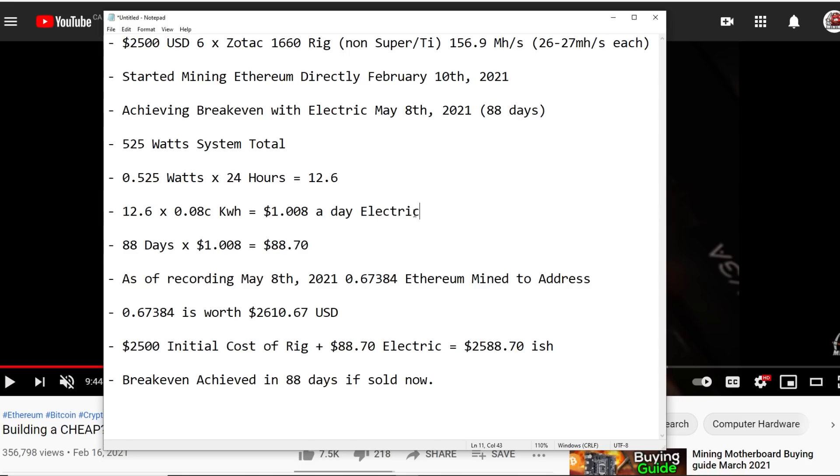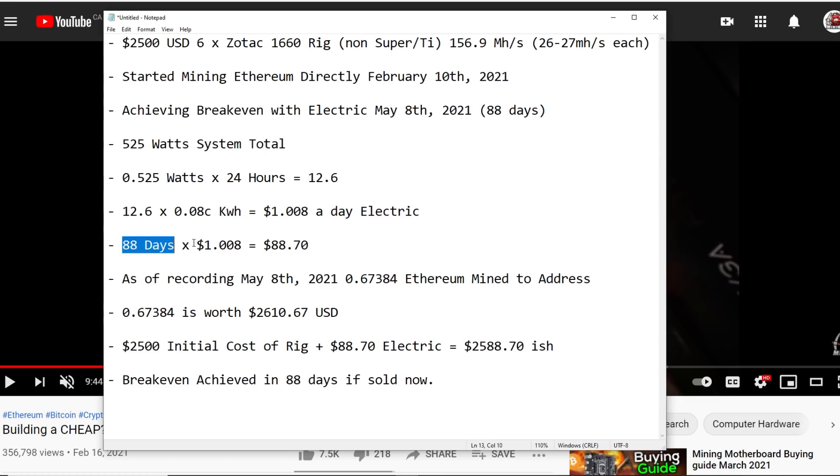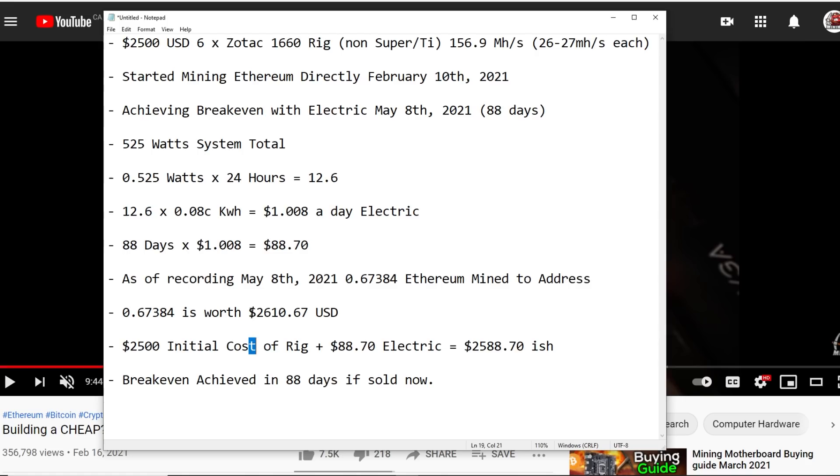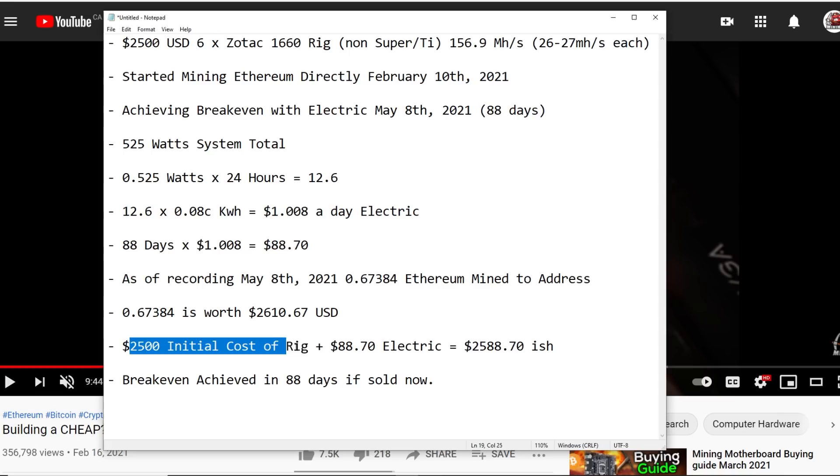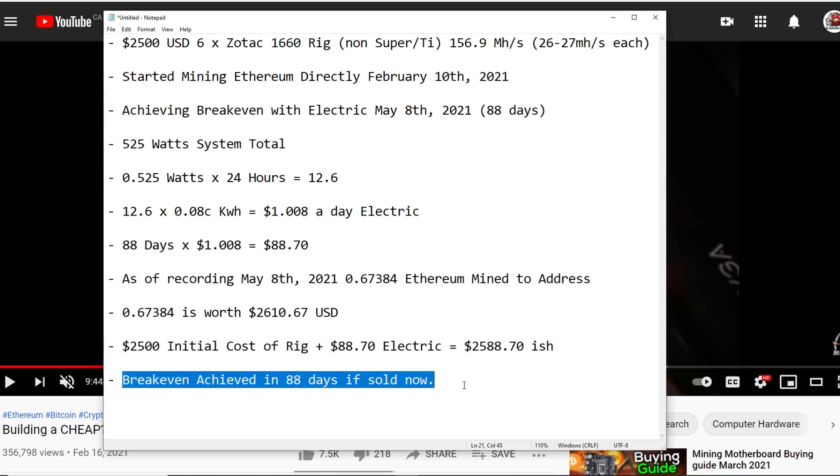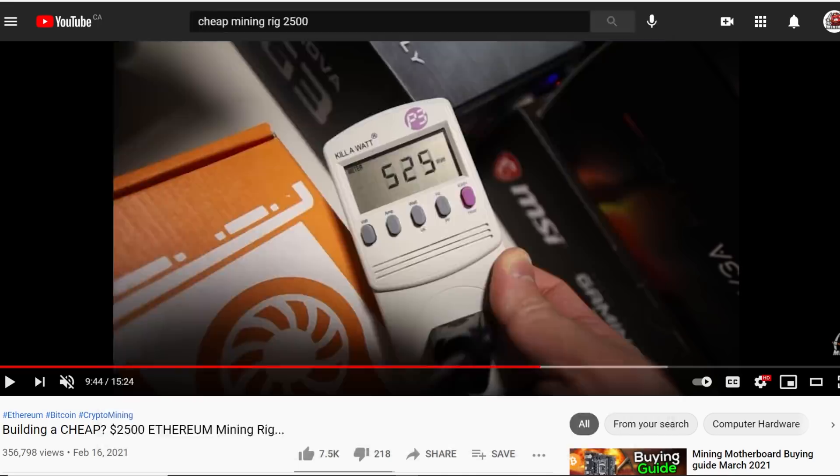Then we need to do the calculation. 88 days times $1 and that equals about $88.70. So as of recording right now, the 0.67384 Ethereum mined to that address is worth about $2610. The initial cost of the rig was around $2500 plus the electric which is $88, and that is a total of about $2588 USD. So there you guys go, we achieved break even in about 88 days if I sold the Ethereum right now, which I am not.